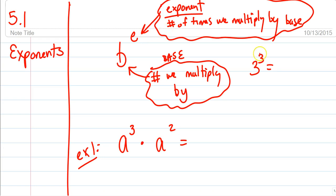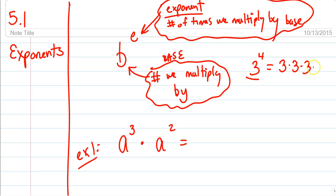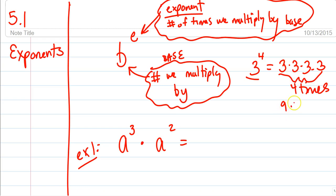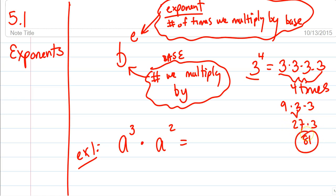For instance, 3 to the fourth — what that means is: multiplied by the base, multiplied by 3, how many times? This does not mean 3 times 4. We already have something for that; it's called 3 times 4. Literally, we multiply by the 3, four times. 3 times 3 is 9, times 3 is 27, times 3 is 81. So 3 to the fourth power is not 12 — it's 81.